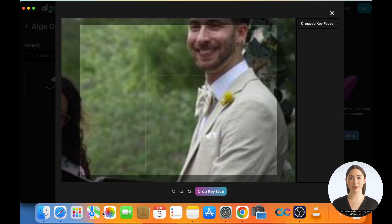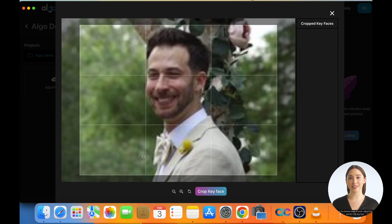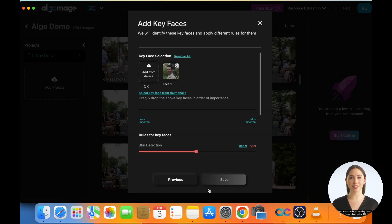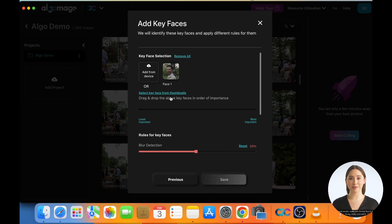Select the desired level of zoom, adjust the crop, and hit Crop Key Face. For best results, make sure the key face is front facing, sharp, and well lit.